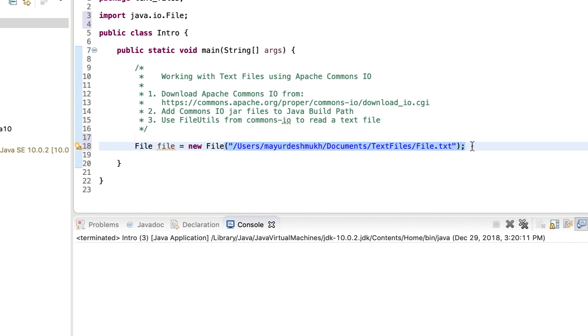Now, if you're on Windows, by default path appears with the backslash. And when we use a single backslash, Java tries to see it as an escape sequence. So to avoid that, you can add a double backslash or just convert all the backslashes to forward slash. That's fine.